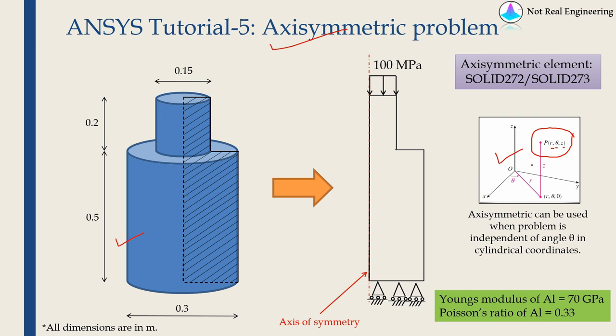Now imagine a problem like this where the solution of the problem will be independent of theta. It will depend only on r and z. Then you can use axisymmetric elements.